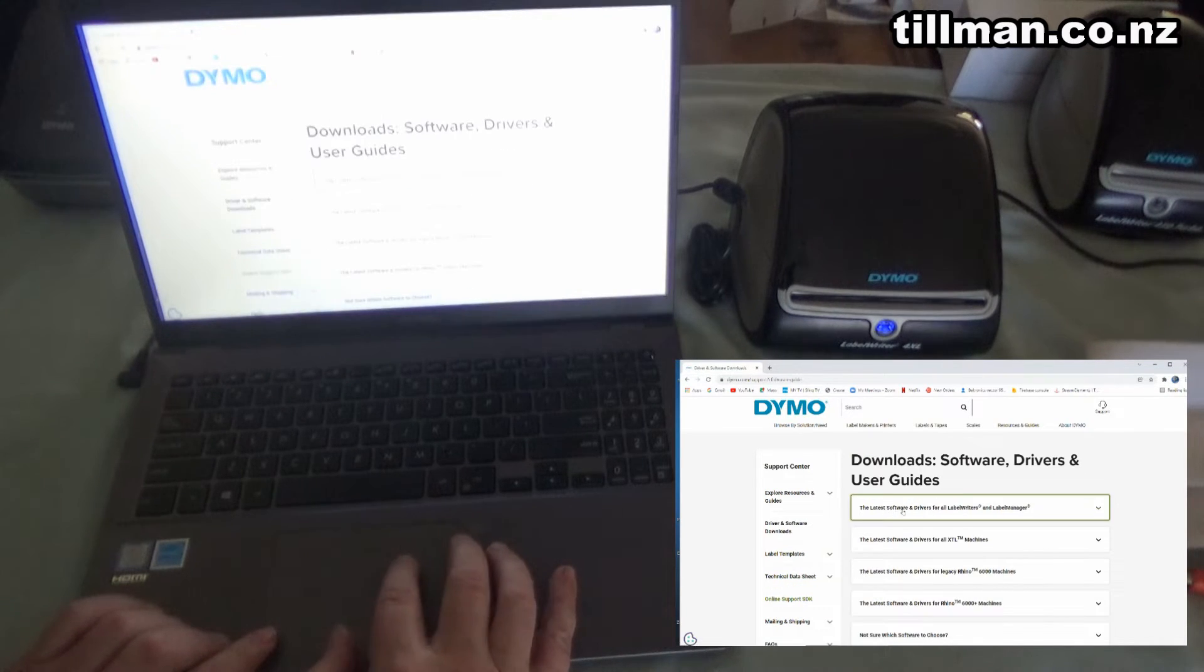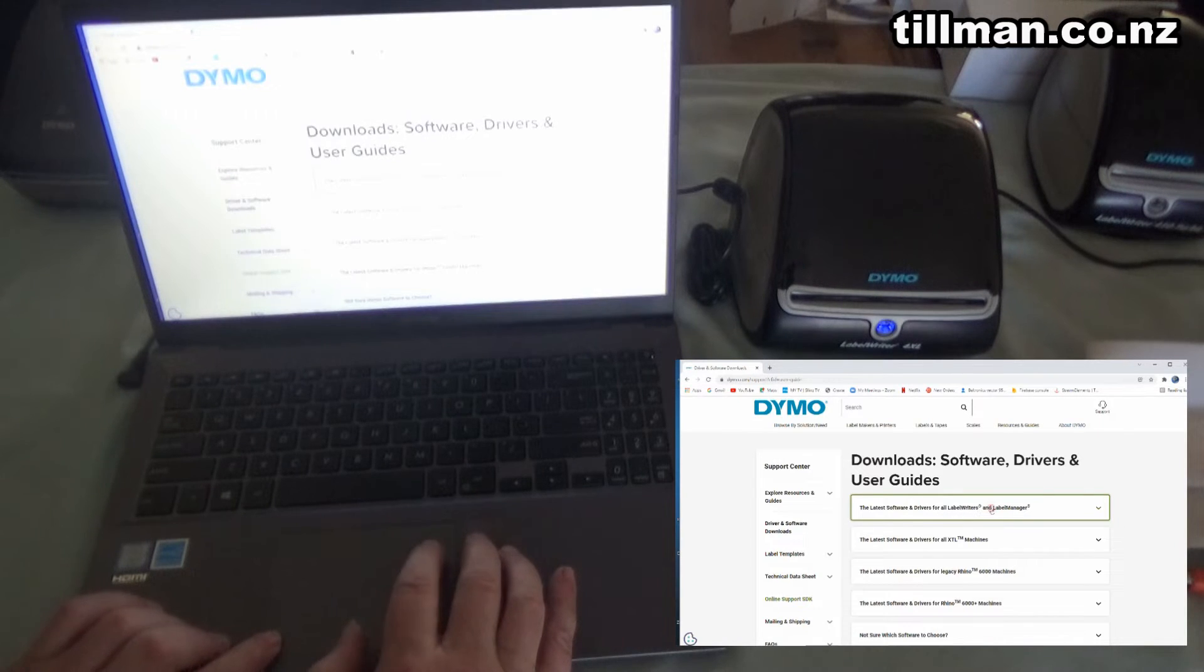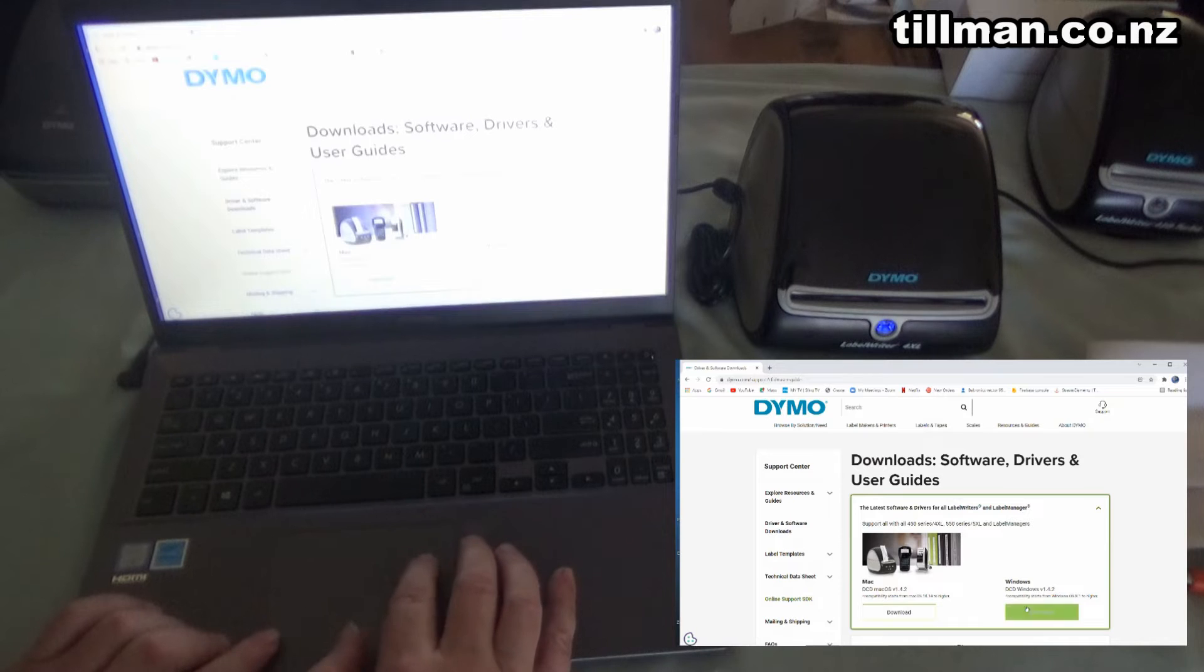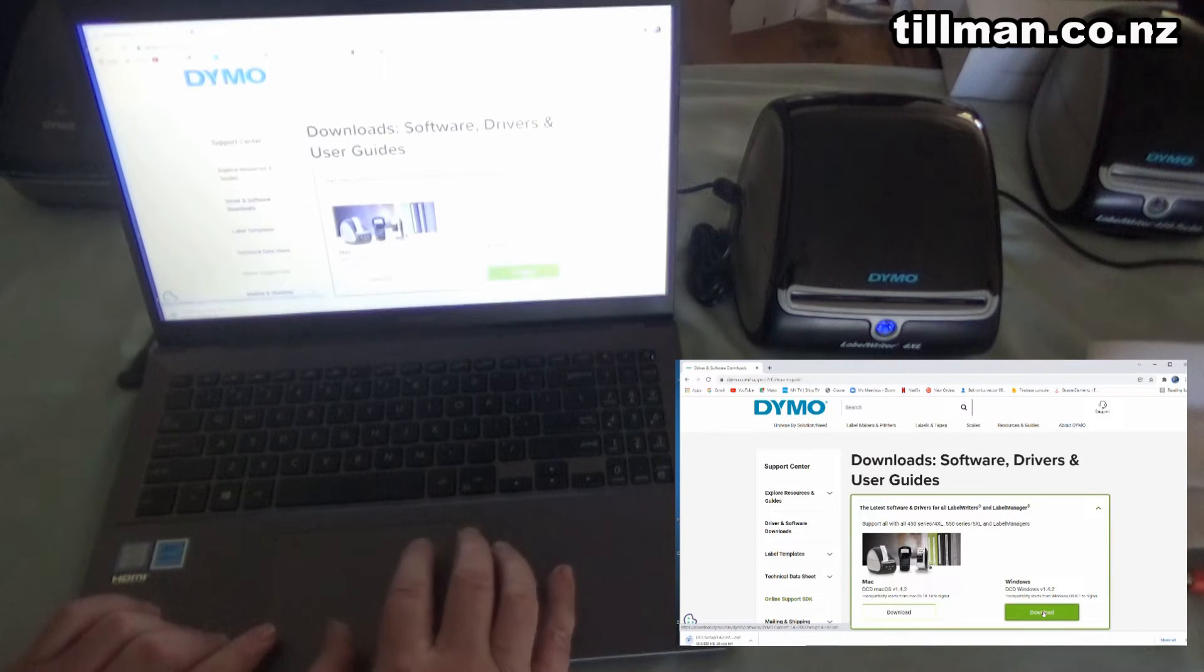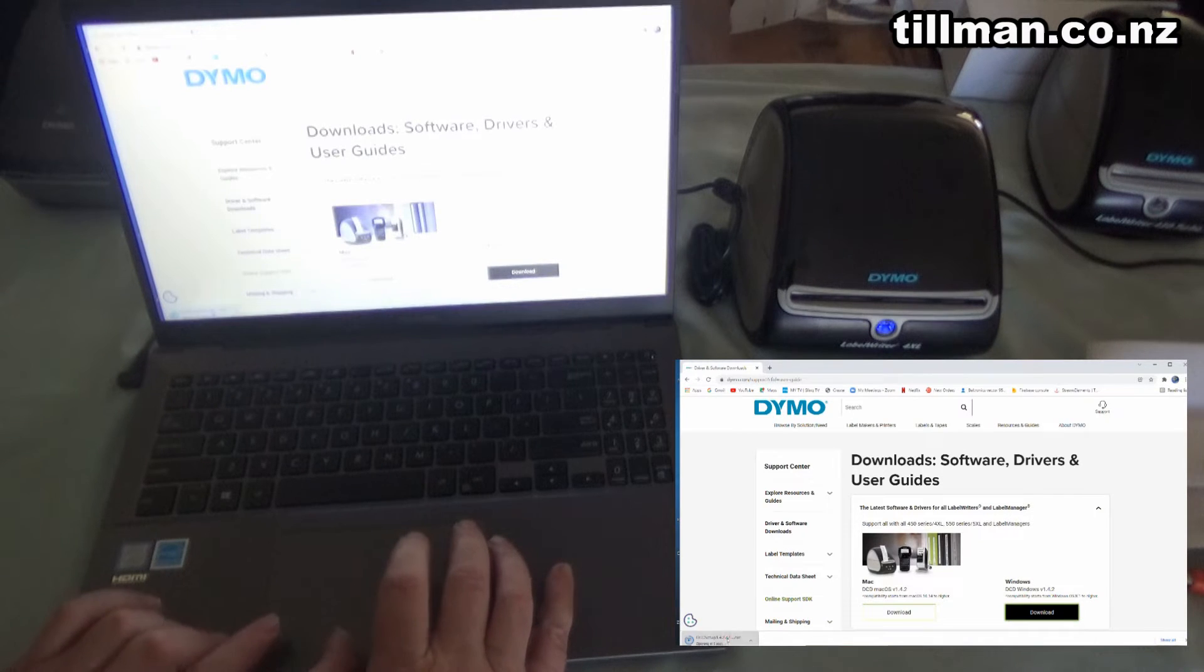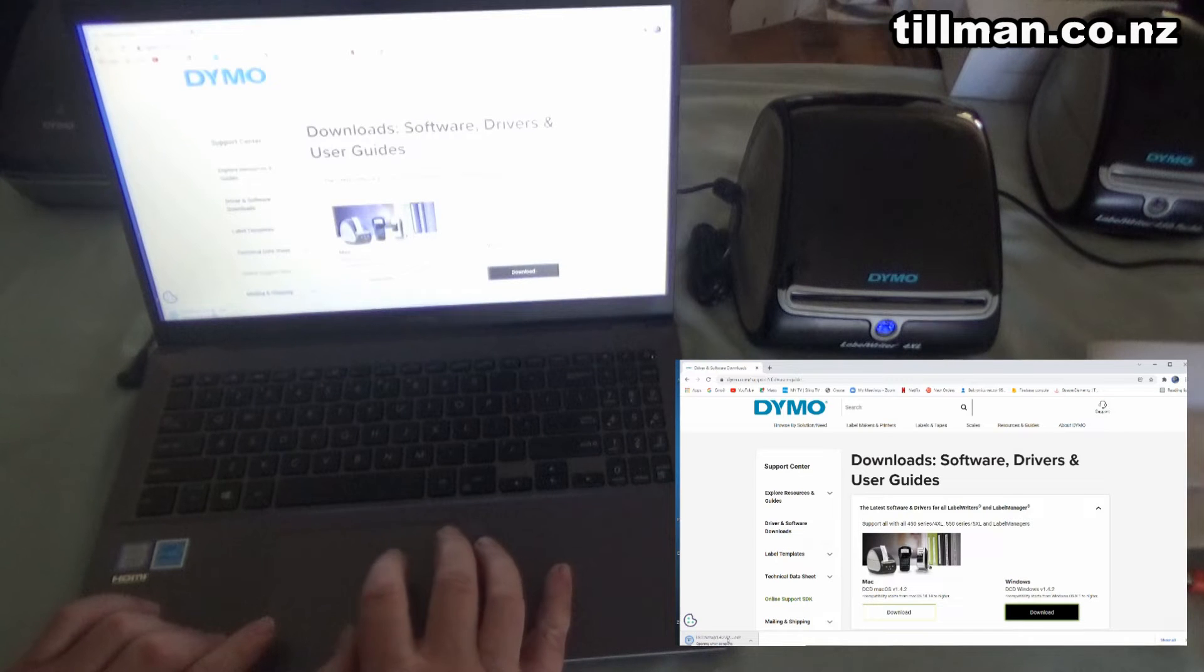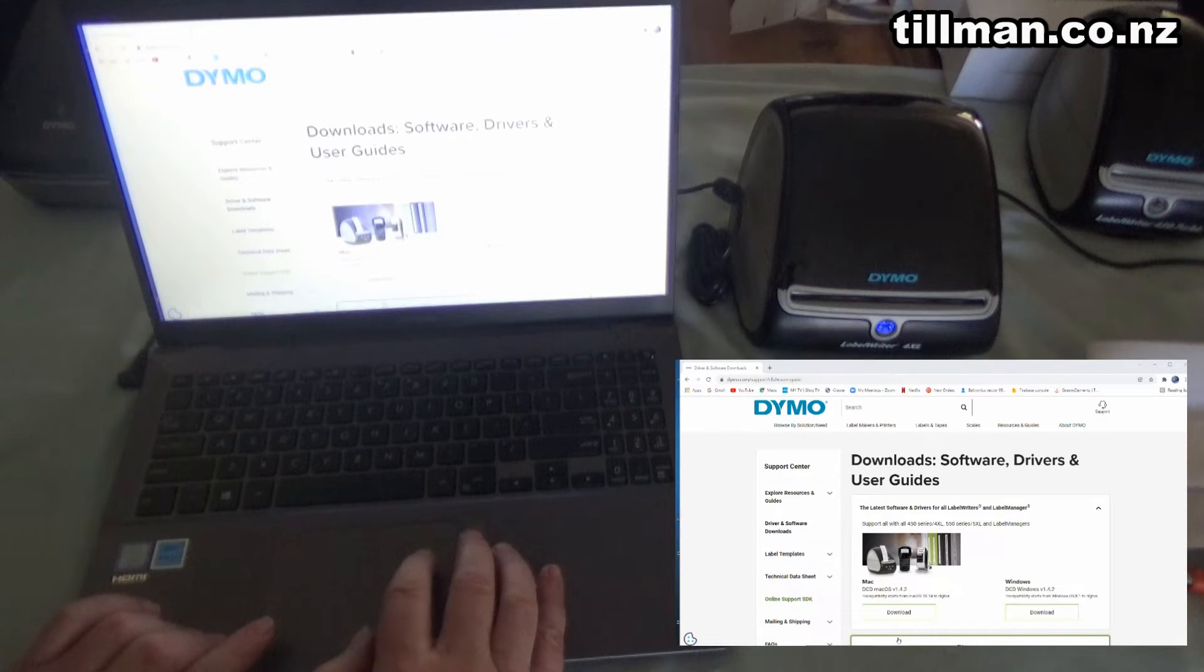In this top one here, the latest software and drivers for all label writers and label manager. If you've got a Mac, you'd get that one. For Windows, like us, you click that Download there. You'll see it starts downloading in the bottom left-hand corner. You just click on that. Then once it finishes downloading, it will open up and start installing for you.